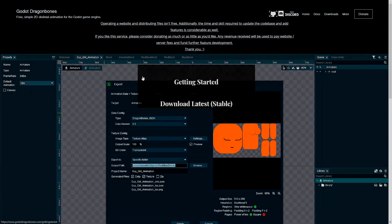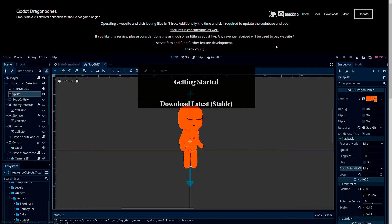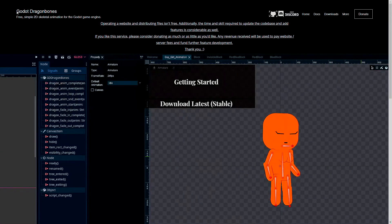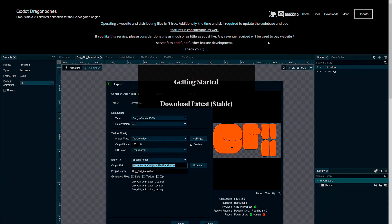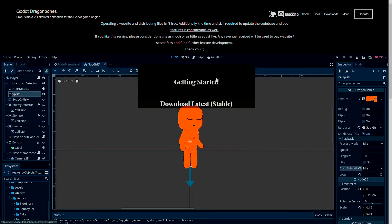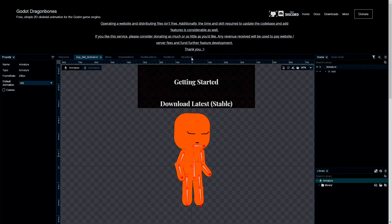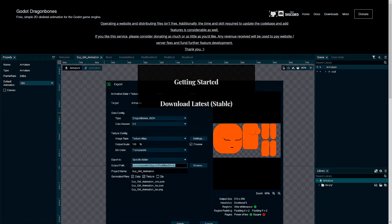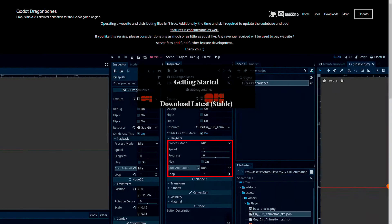Hey guys, I've been away for quite a bit from this channel, but I'm back and I'm going to share with you what I've been working on for the last little bit. I've migrated over to the Godot engine, as you can see on the screen, and I've taken into hosting this special build of Godot which allows you to take Dragon Bones exports to animate your characters.